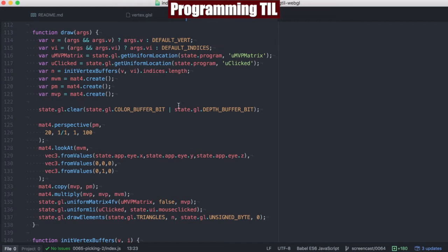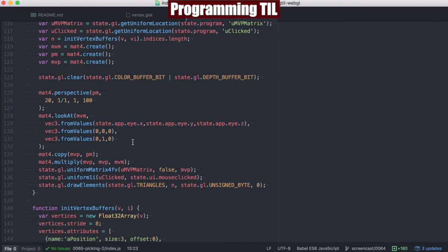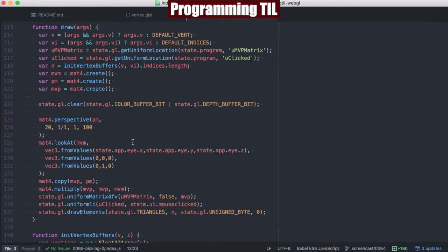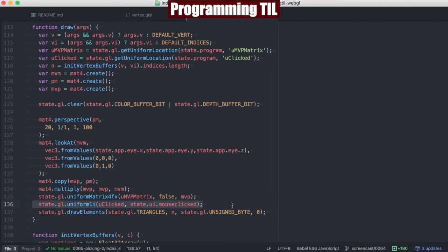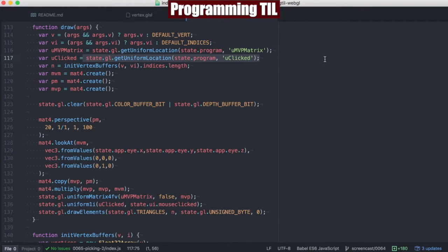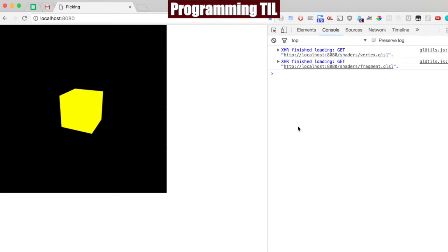And our draw function is basically normal as per usual. The main difference is we've added this uniform 1i for the 0 or 1, and we've grabbed that uniform above. So this is what our program looks like.